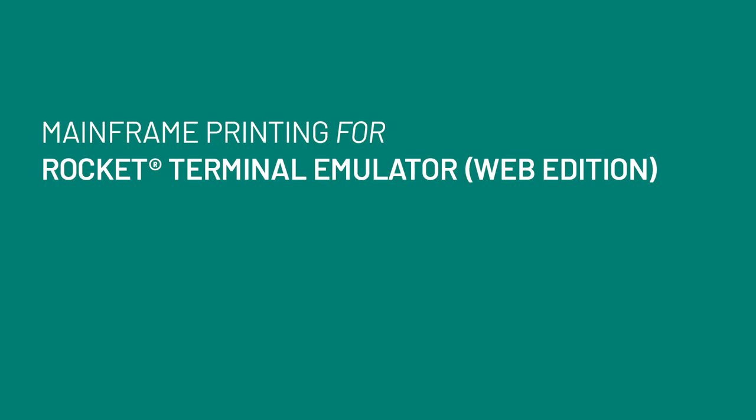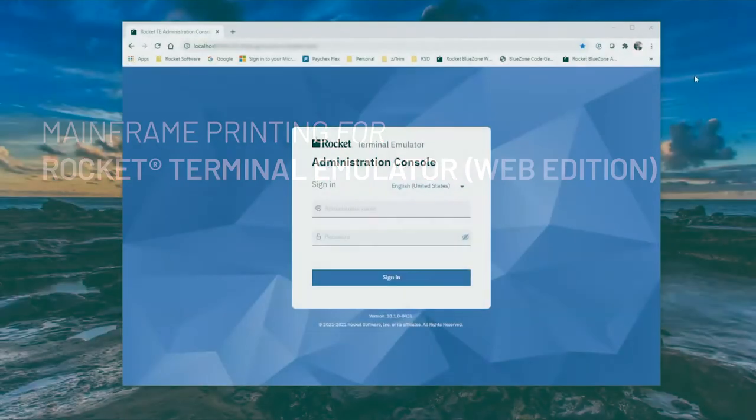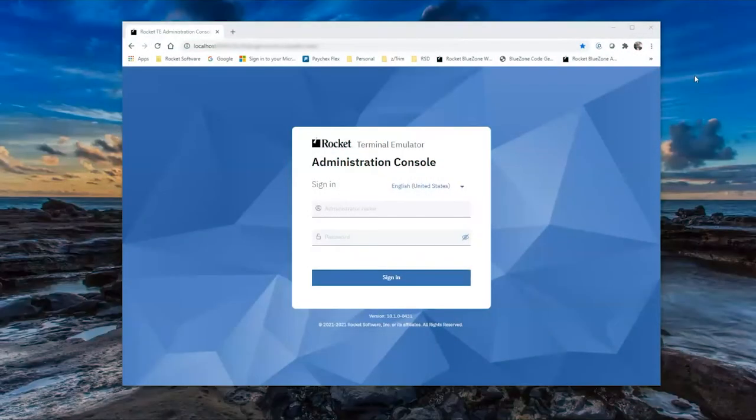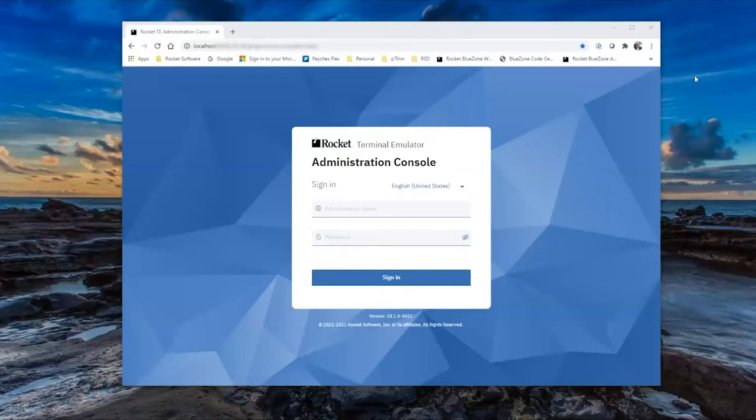The latest release of our industry-leading terminal emulation software has a host of new features including mainframe printing for the web edition. Rocket Terminal Emulator provides easy and secure printing from an IBM mainframe host system to any local or network printer. Now let me show you how easy it is to set up mainframe printing in the Administration Console.